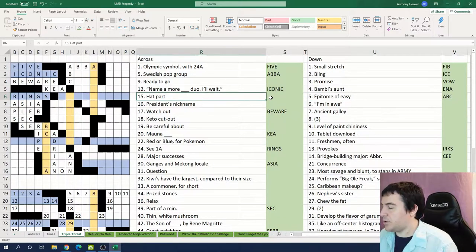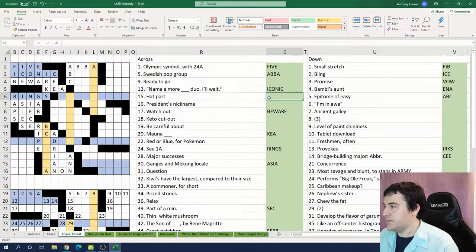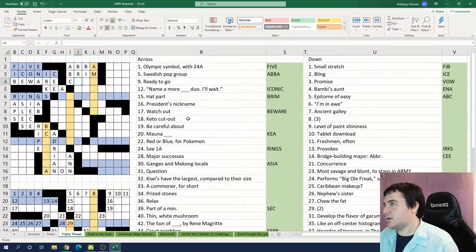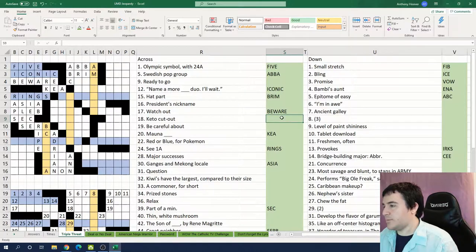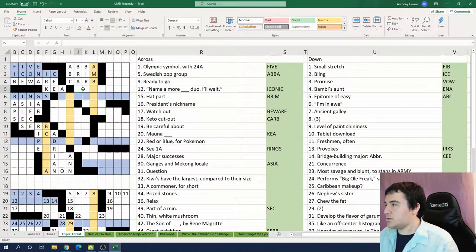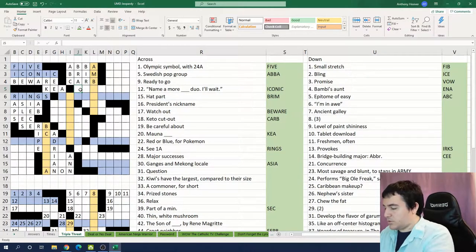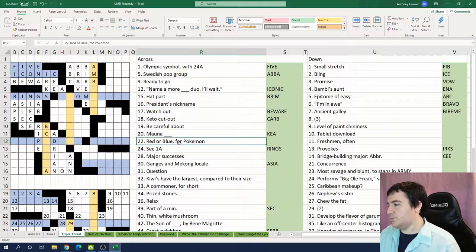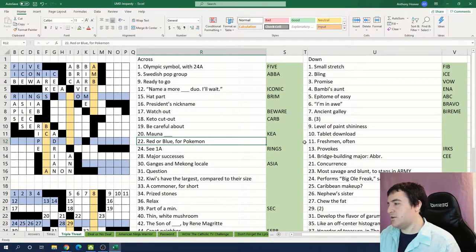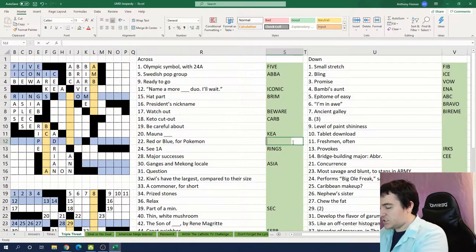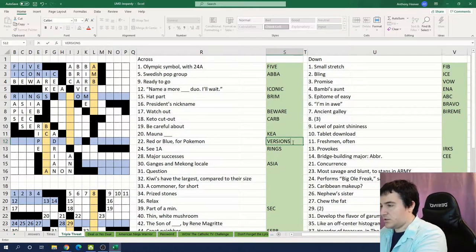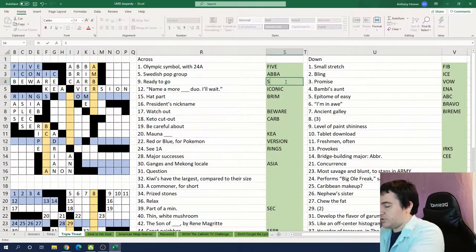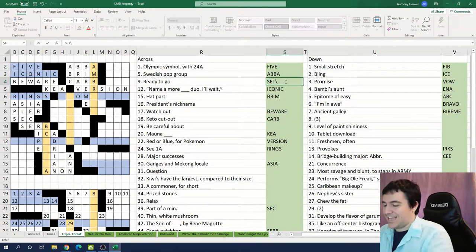Hat part: brim. Keto cutout: carb. I'm in awe: Bravo. Red or blue for Pokemon: Versions. Ready to go is probably set.